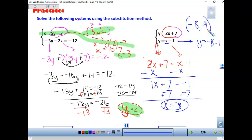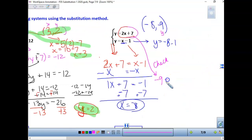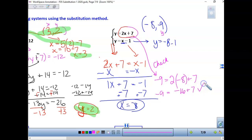Let's check by going to the first equation. We know y = 2x + 7, so with x = -8: y = 2(-8) + 7 = -16 + 7 = -9. Checking in the second equation: y = x - 1 = -8 - 1 = -9. The answer checks out — it must work in both equations. So the solution is (-8, -9).